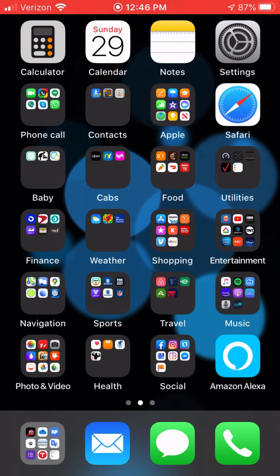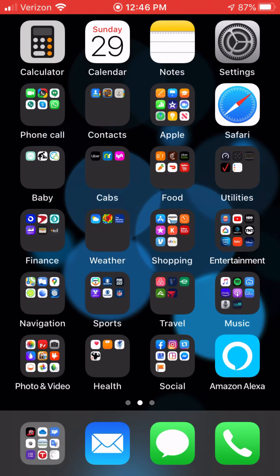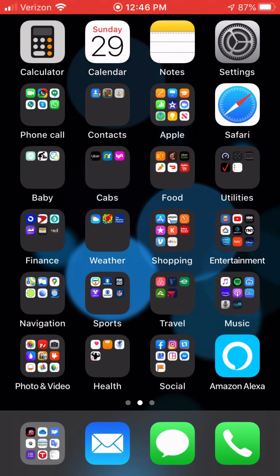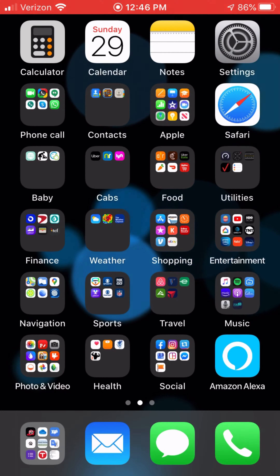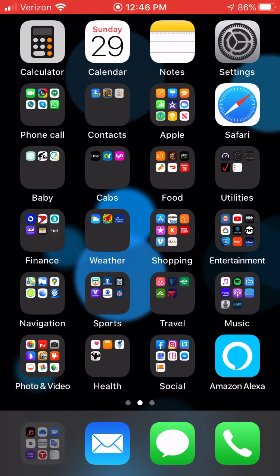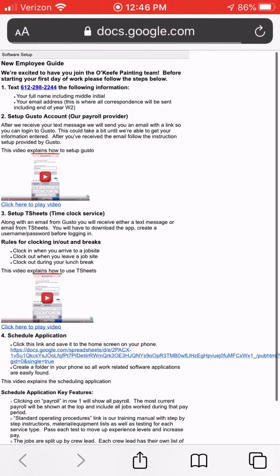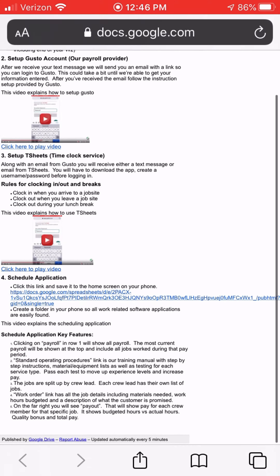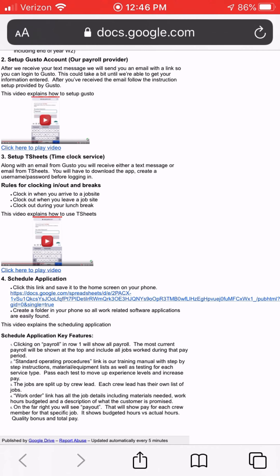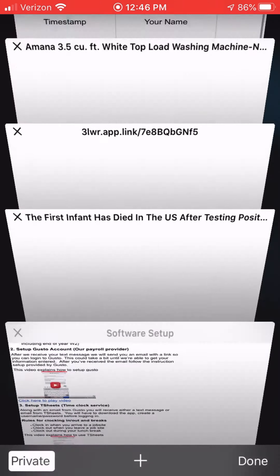The last piece you'll want to get set up on your phone and familiarize yourself with is the scheduling application. In your first text message you'll receive a new employee guide, and the fourth step in that guide is the scheduling application — there's a link right there that you're going to want to click on.